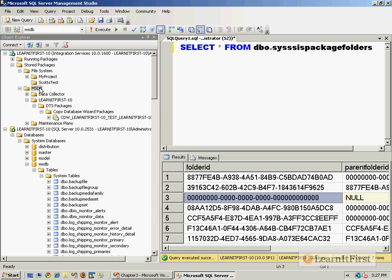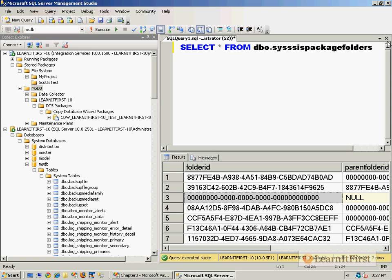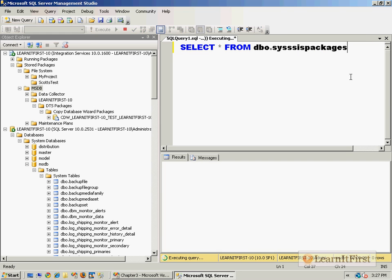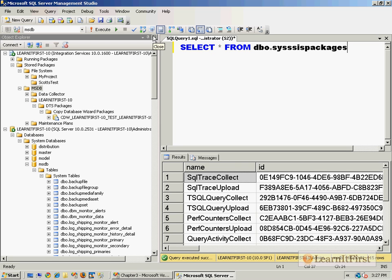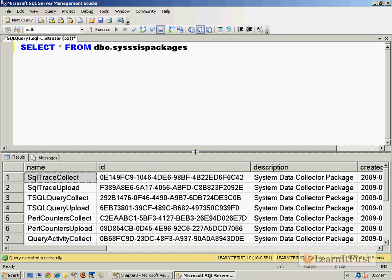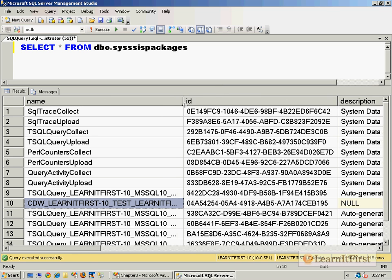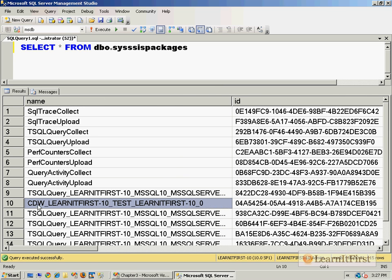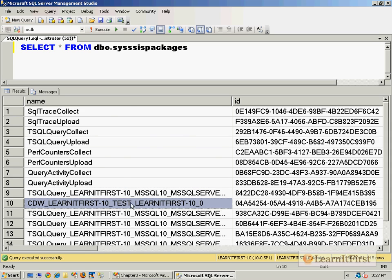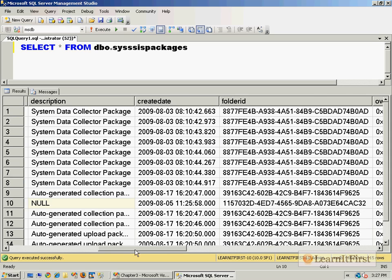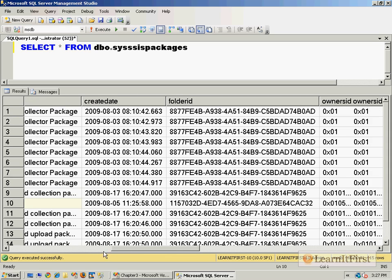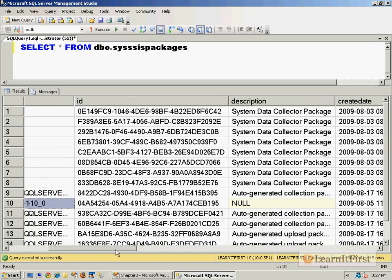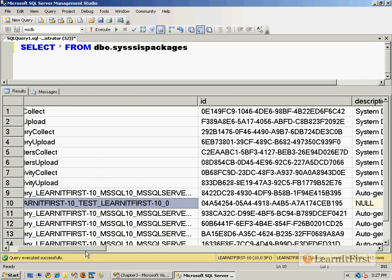You can see exactly how that works. You see the 000 folder ID is the actual root MSDB. If we did change this over here to ssis_packages, you can actually see all of the packages that are stored in the MSDB database.